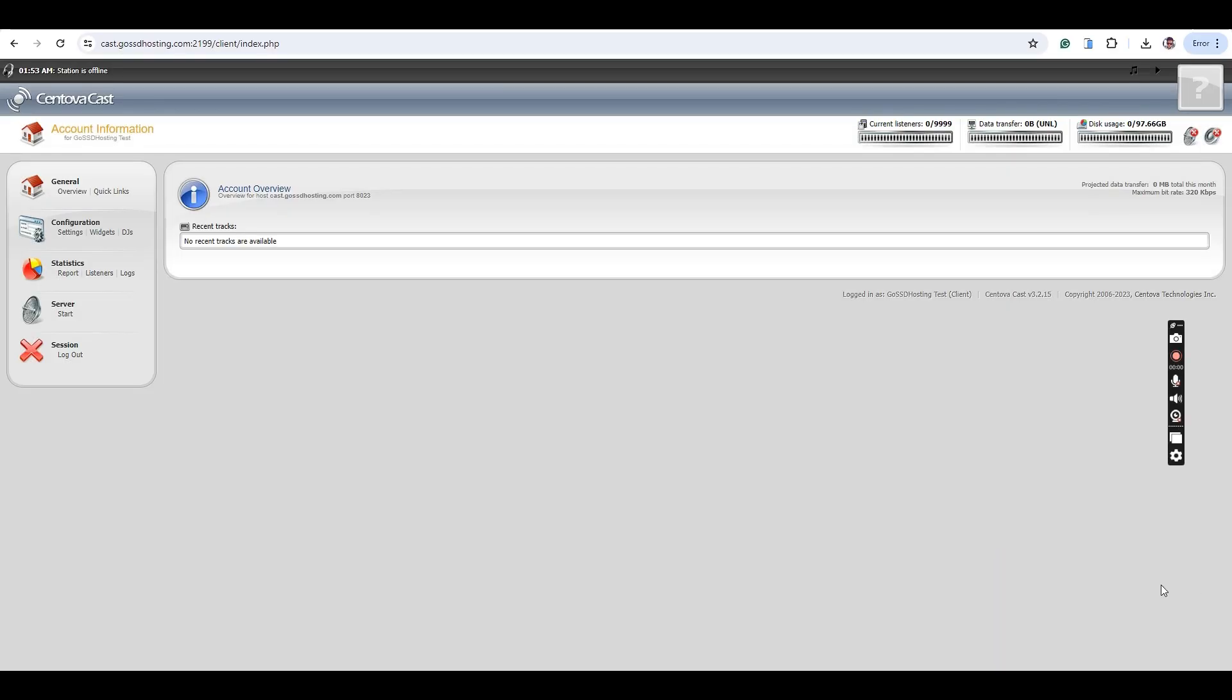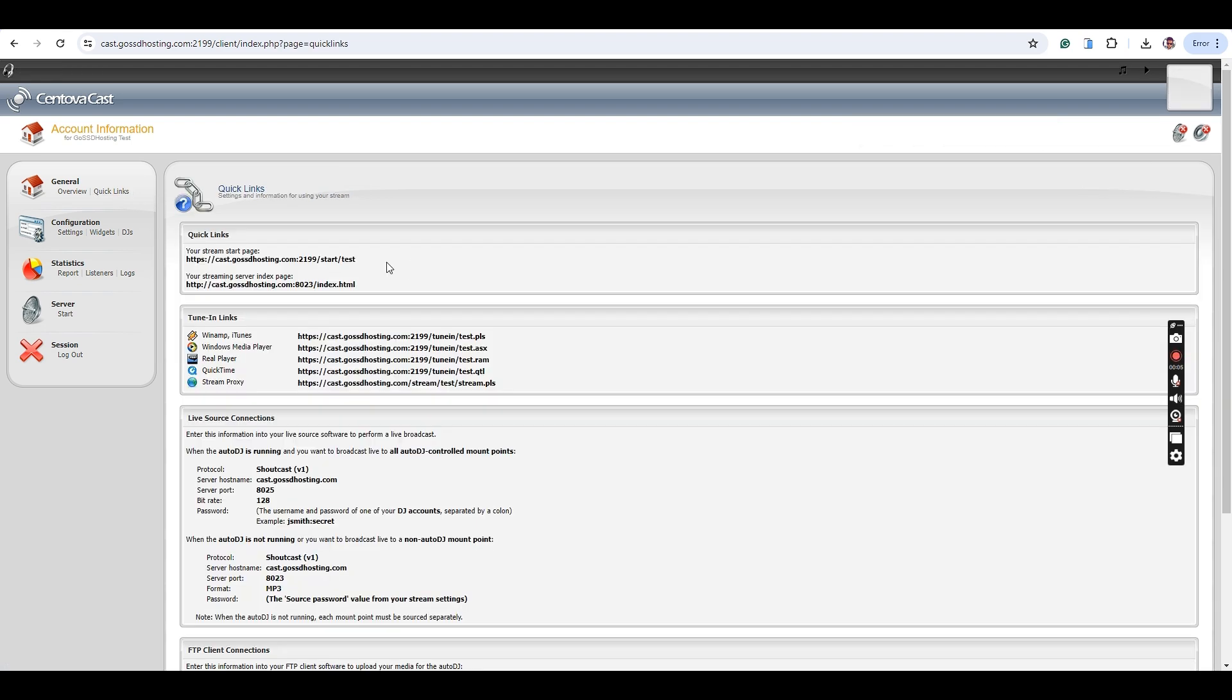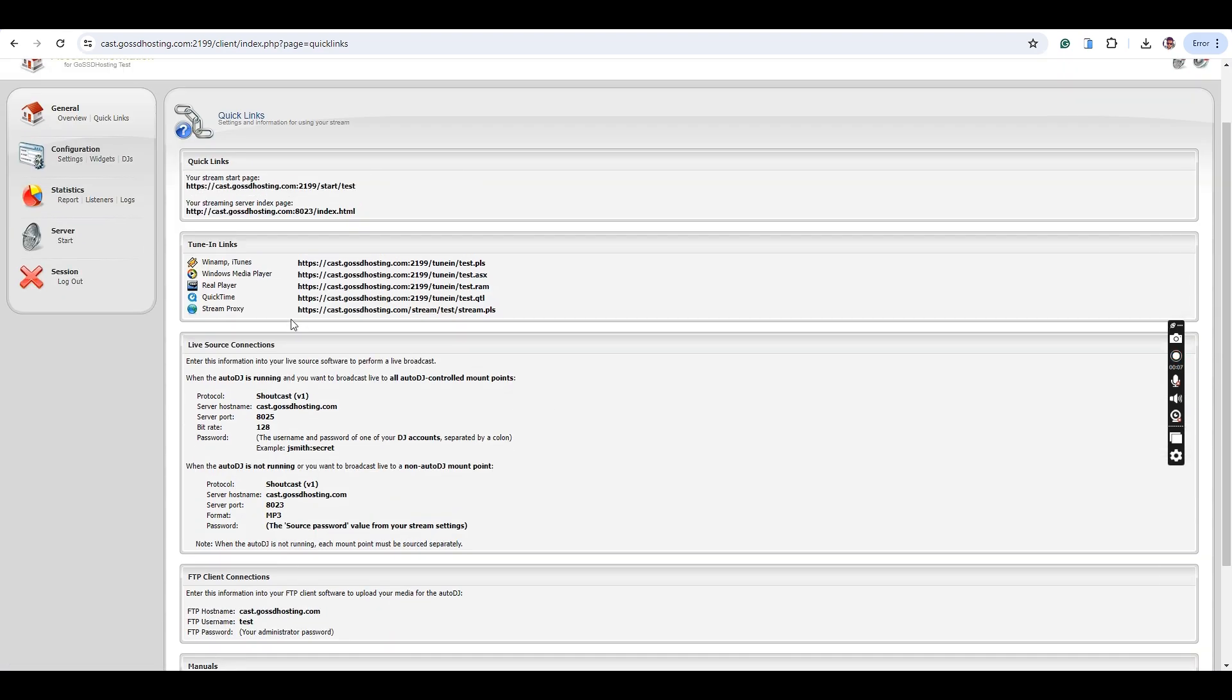Hello everyone. Welcome to our tutorial. Today, we will demonstrate how to broadcast your internet radio using Shoutcast or Icecast hosting with the BUTT tool. Let's begin.